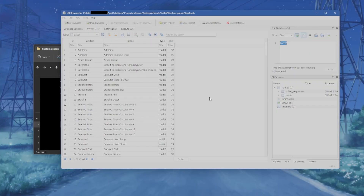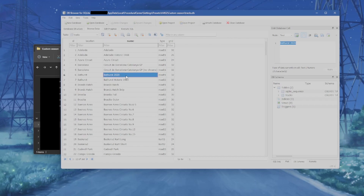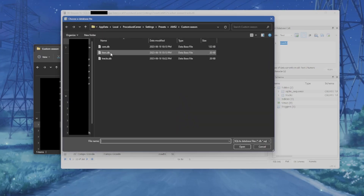If you disagree with my rating for a track you can change it. For example, if you want to race Formula 1 cars at Bathurst, change road T2 to road T1 and click write changes — now Bathurst 2020 is considered good enough for Formula 1 cars. For cart tracks I use the same logic: cart T1 is the full-length cart tracks and cart T2 is the shortened versions, so you can control what tracks show up for which categories.